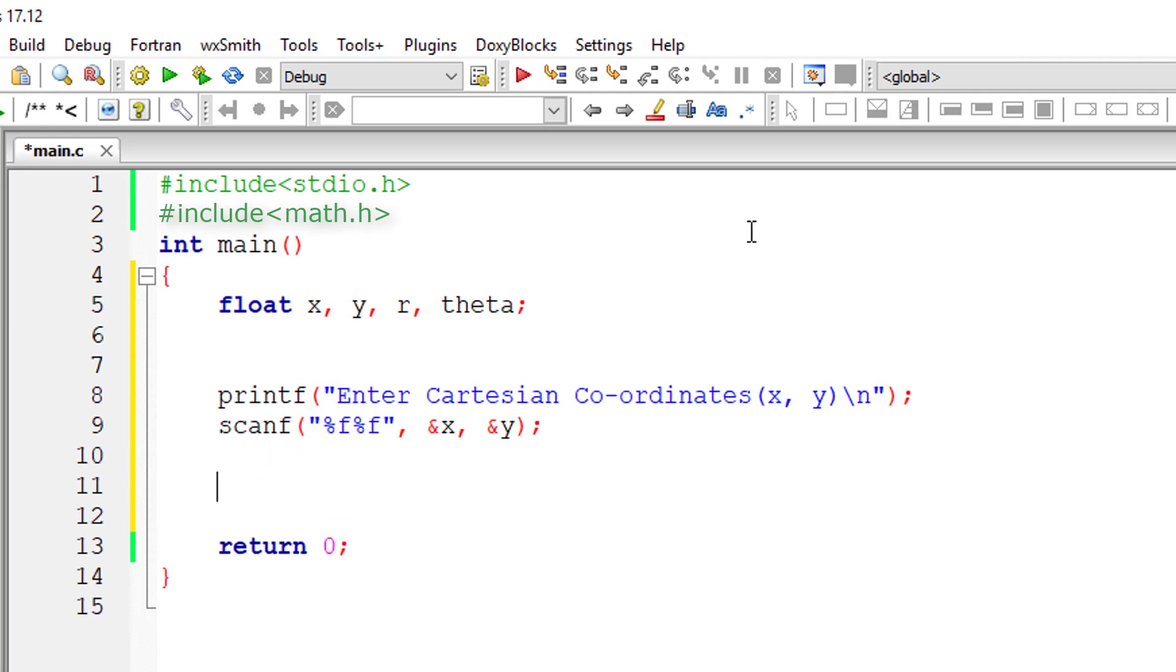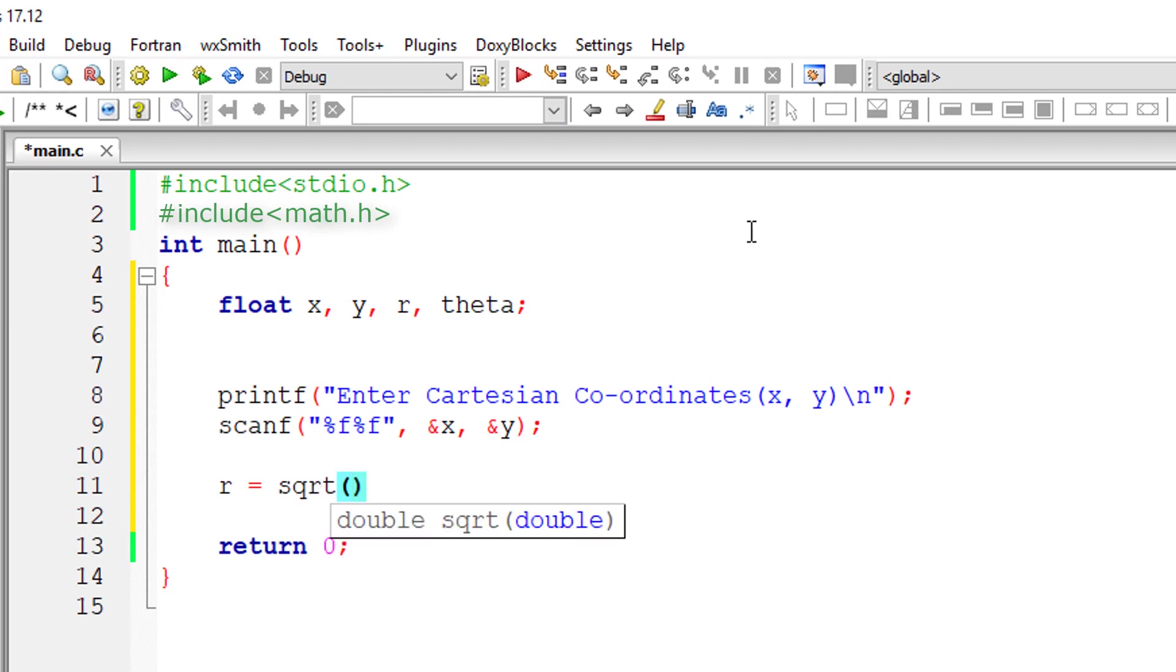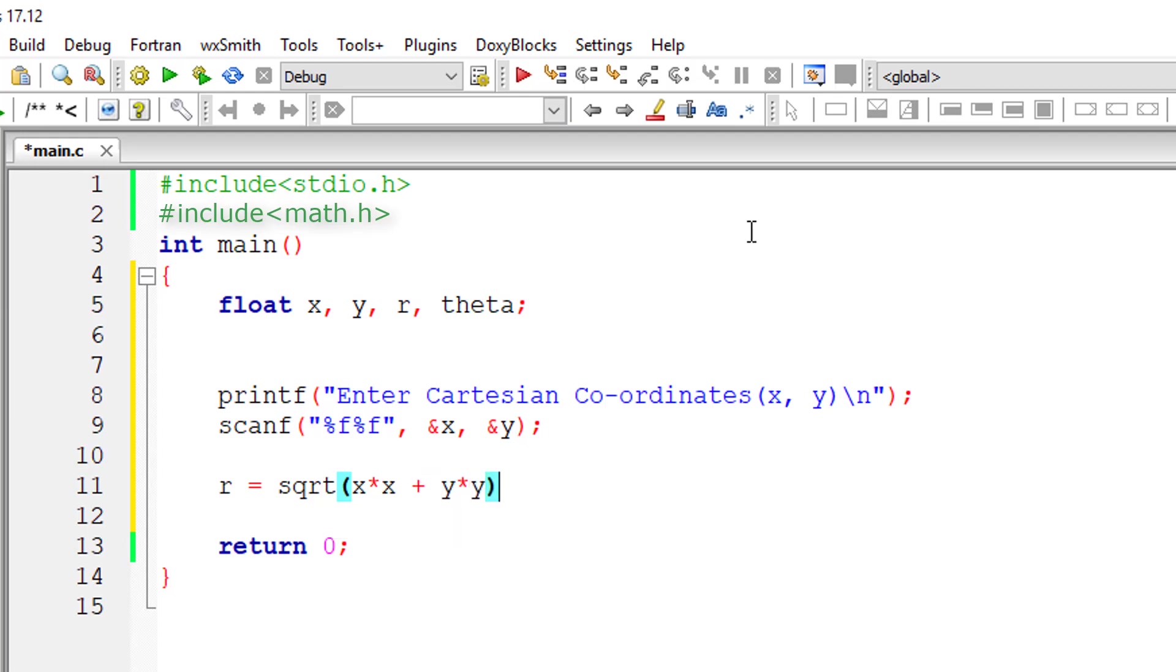Now let's calculate the value of r. So r is equal to square root of x square plus y square. I'll use the method sqrt present in math.h header file. So x square I'll write it as x into x plus y square I'll write it as y into y, or else you can write as power of x comma 2 plus power of y comma 2.